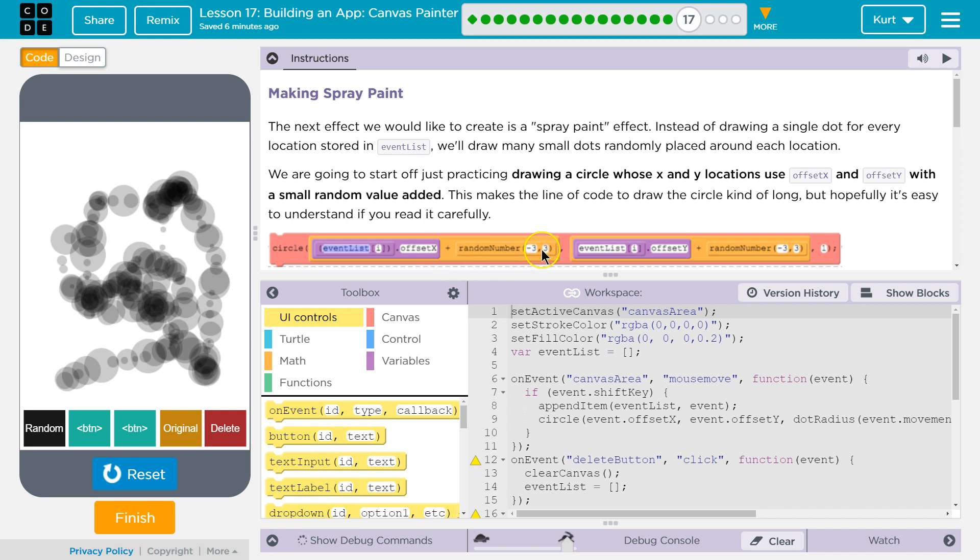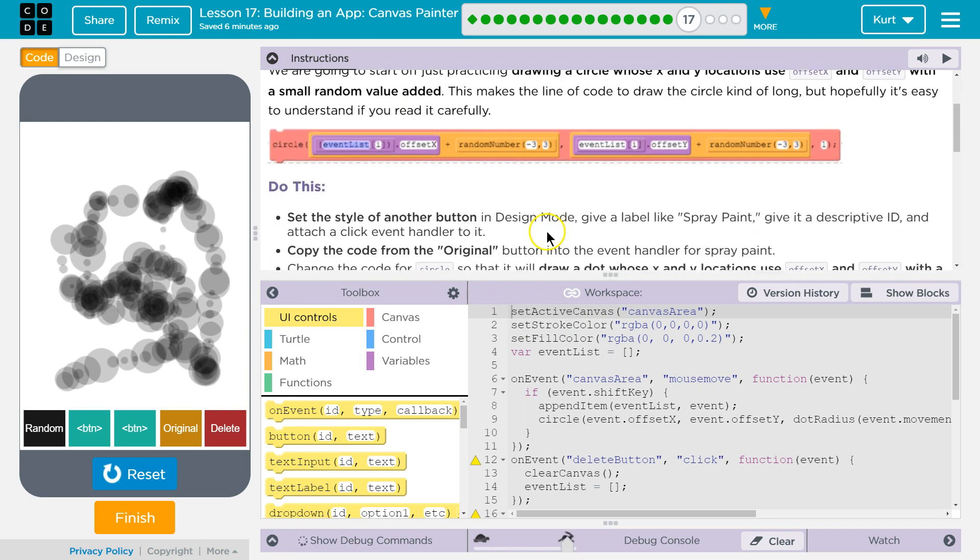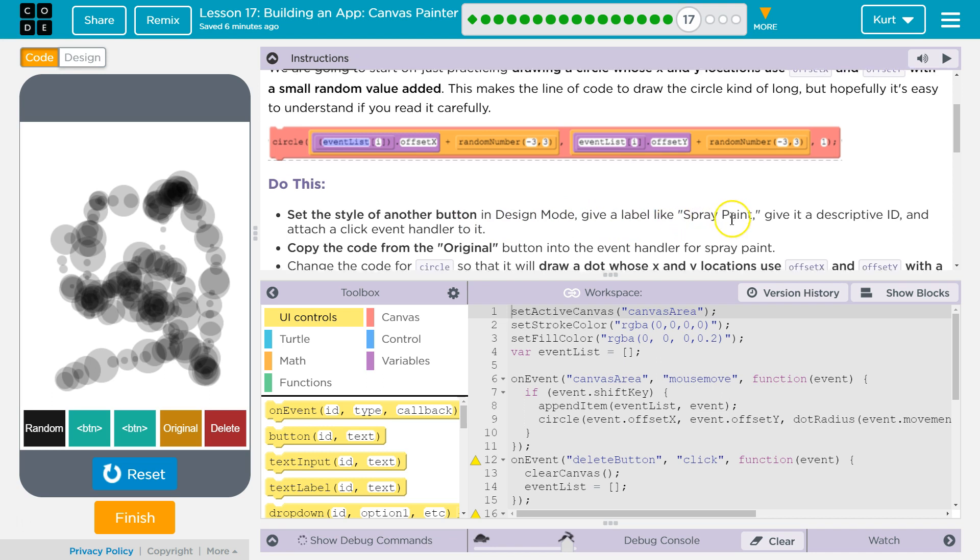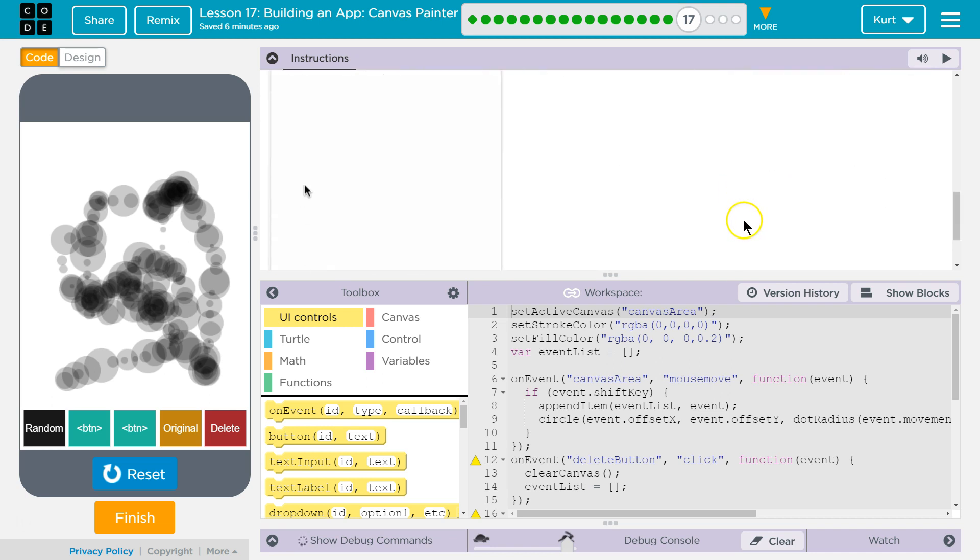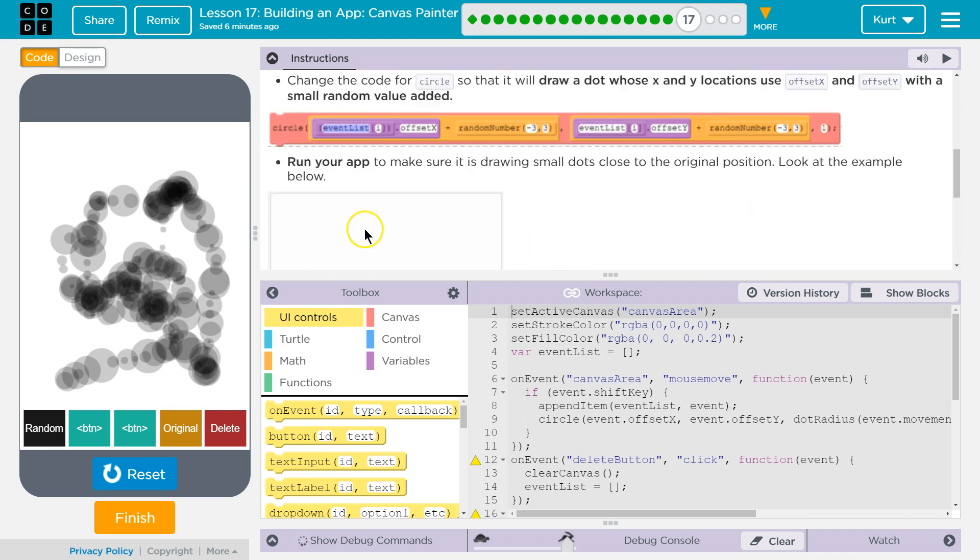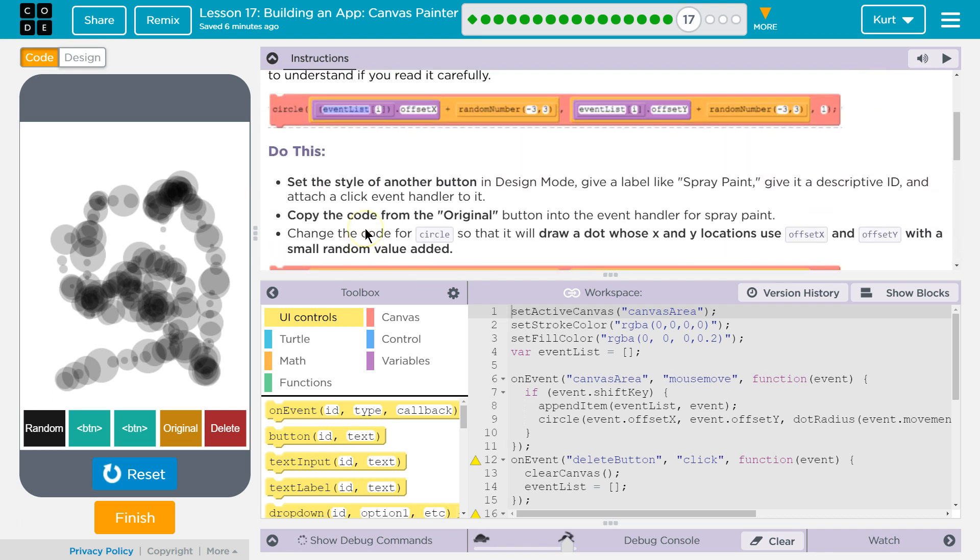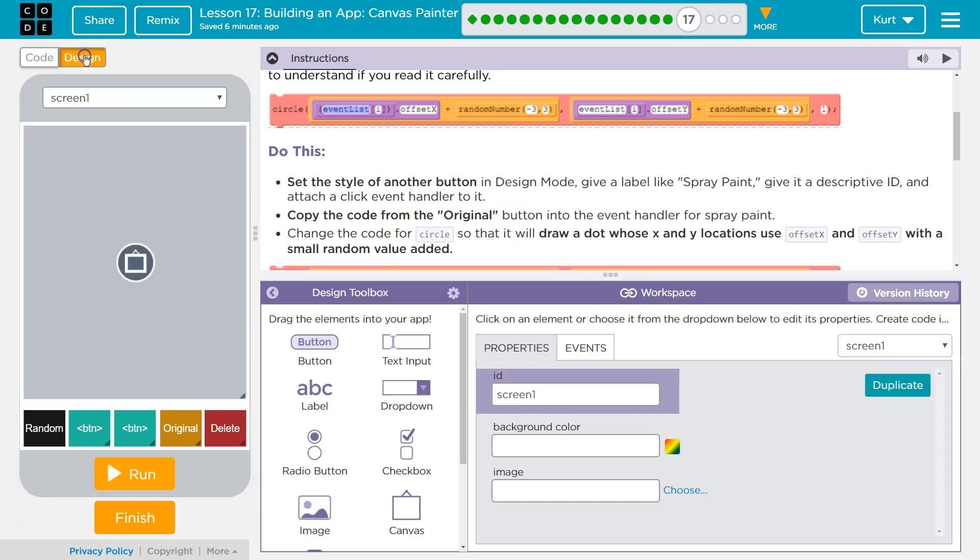So negative 3 would subtract from X, or 3 would add to X, or 2, or negative 2, whatever the random number is each time it runs. Yes. Okay. Do this. Set the style of another button in design mode. Give it a label like Spray Paint. Oh, okay. That we can do. Give it a descriptive ID and attach a click event handler to it. Copy the code from the original button into an event handler for Spray Paint. Alright.